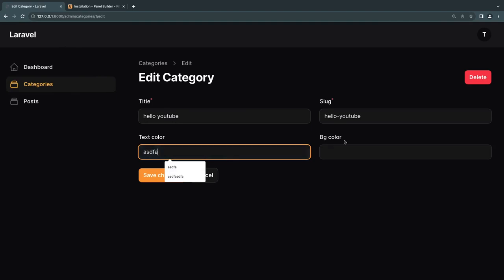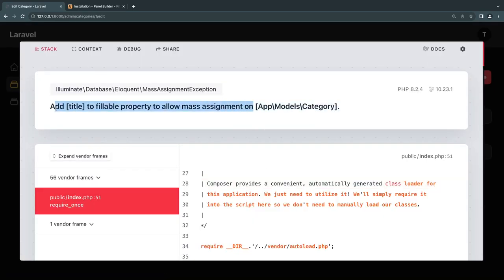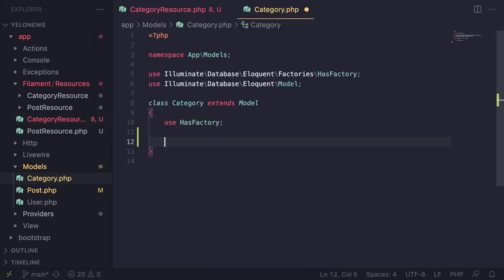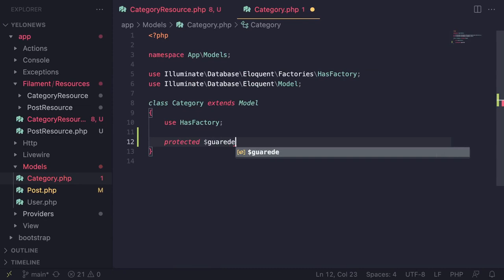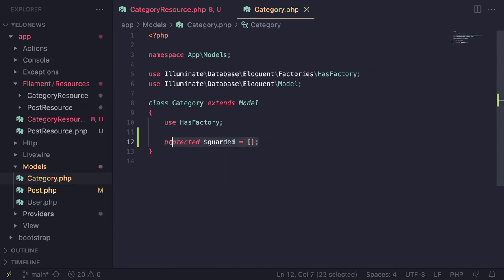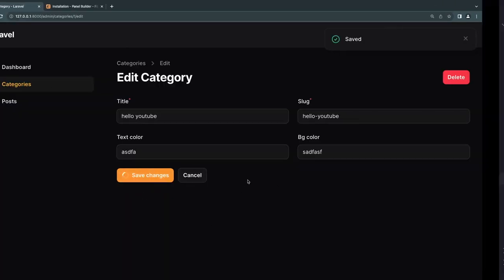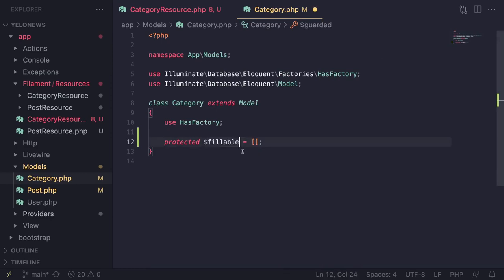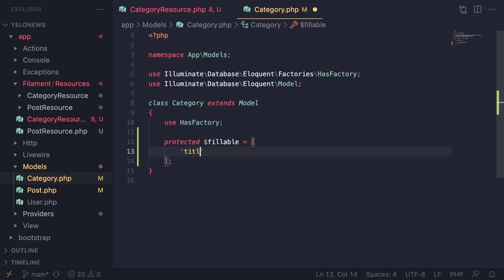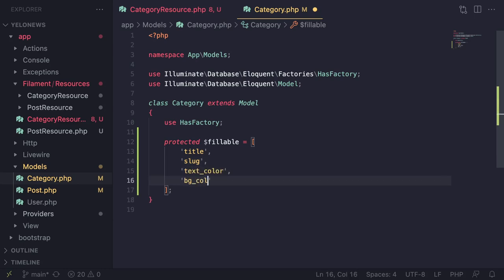As you can see, it is indeed working and I can edit these as well. However when I try to edit, we get an error because Filament by default uses mass assignment and we don't have a fillable set on our model. Let's open up the category model. We can disable mass assignment by setting protected $guarded to an empty array. If you want extra security, you can explicitly define the fillable fields: title, slug, text_color, and bg_color. Good practice either way.